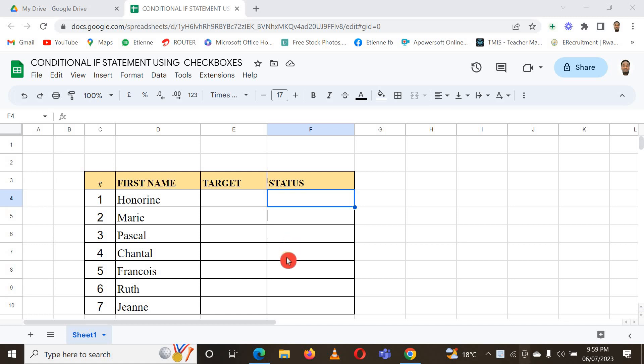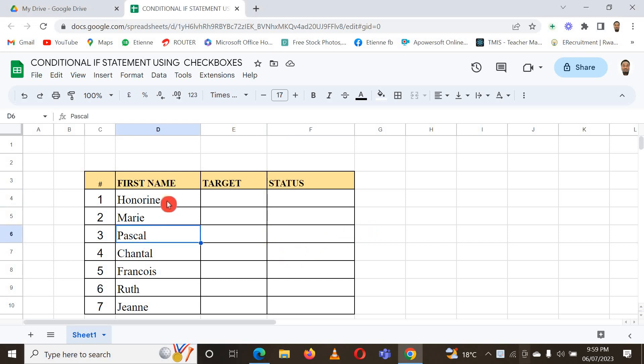Hello friends, in this video I want to show you how to use conditional IF statements with checkboxes. How you can apply an IF condition with checkboxes in Google Sheets. Here I have a list of people.